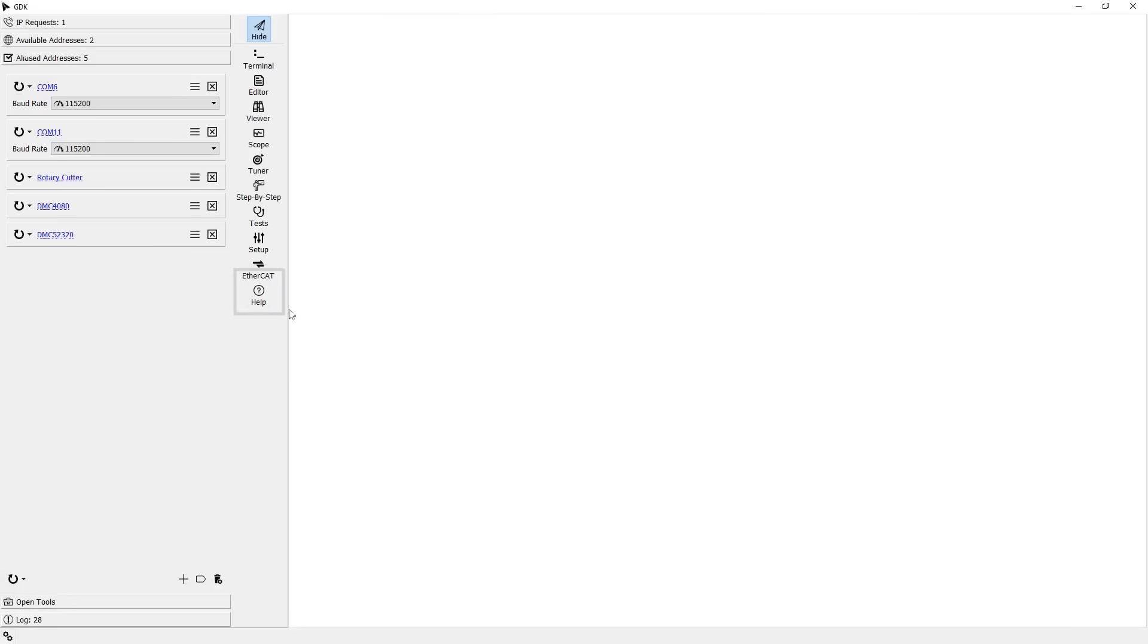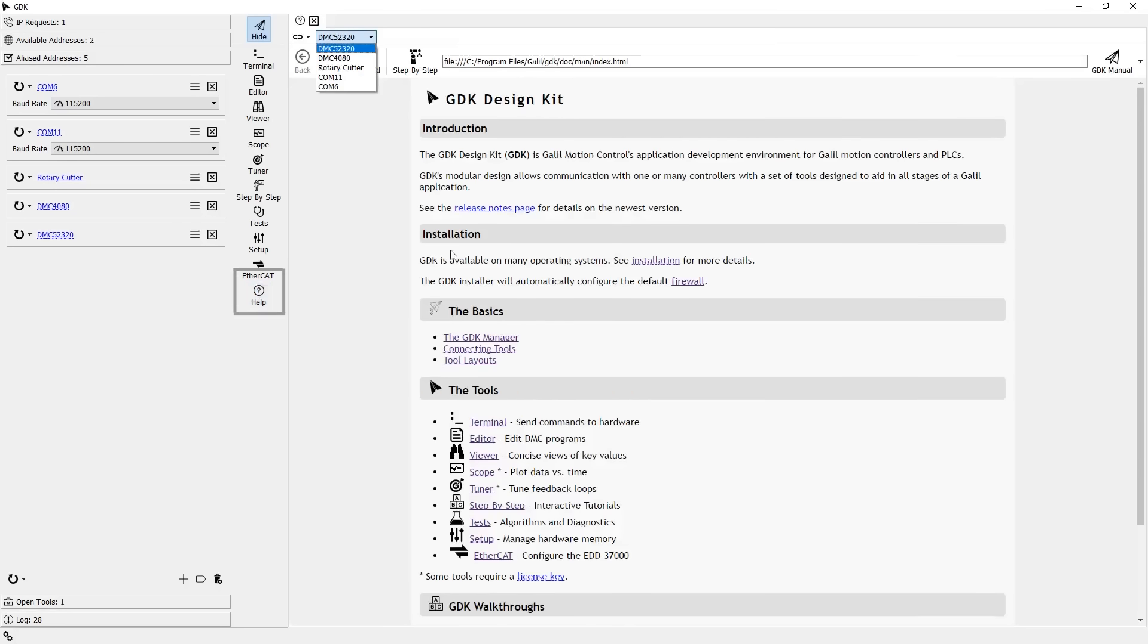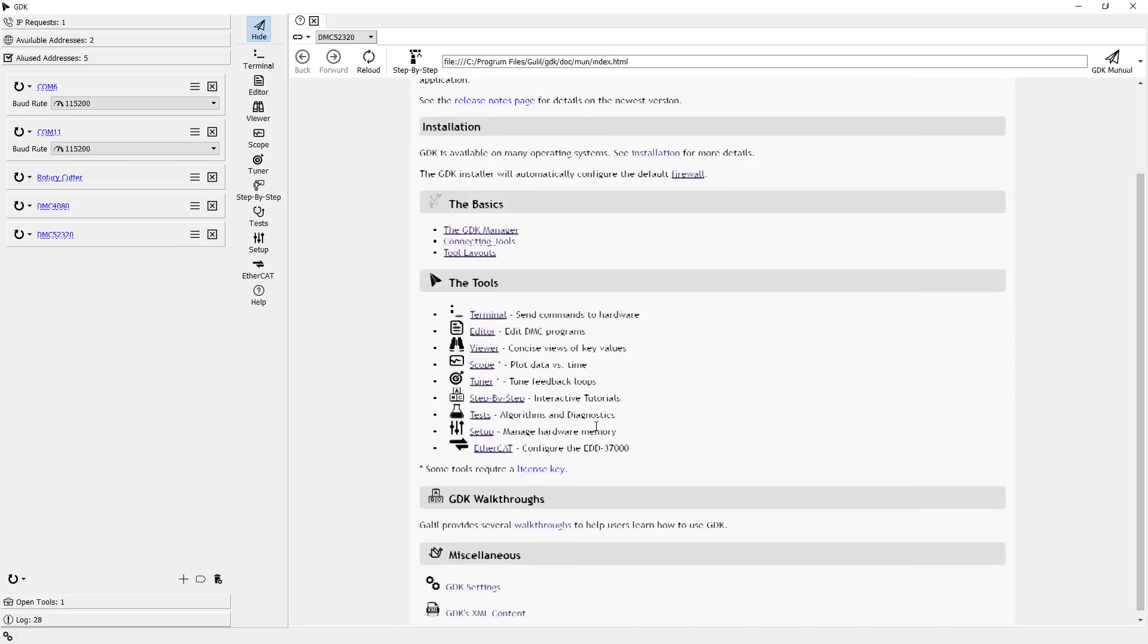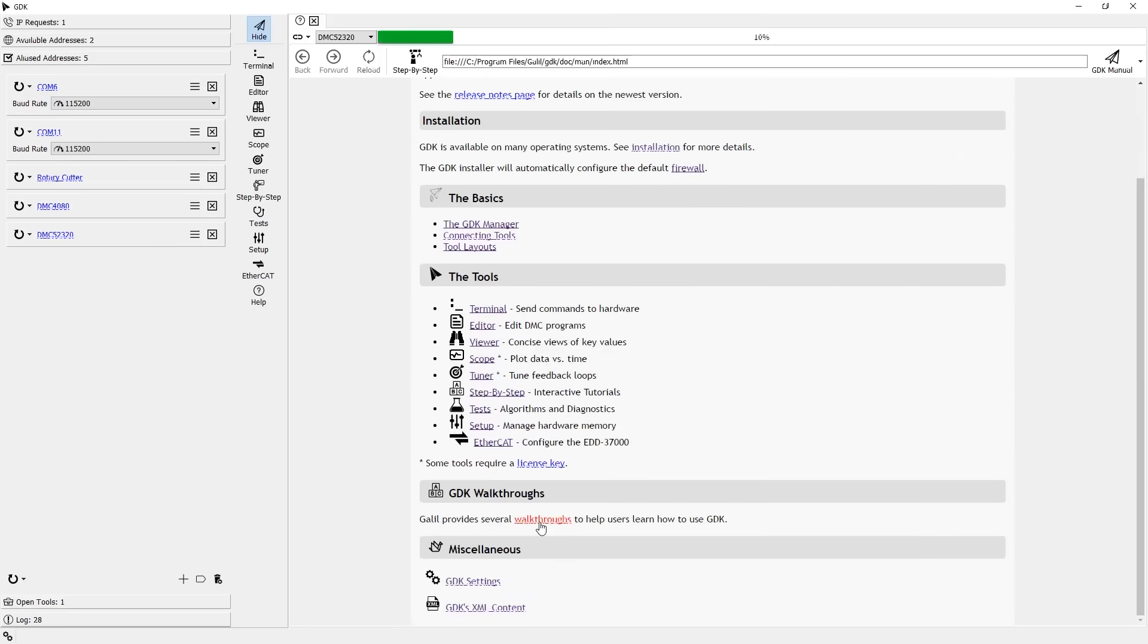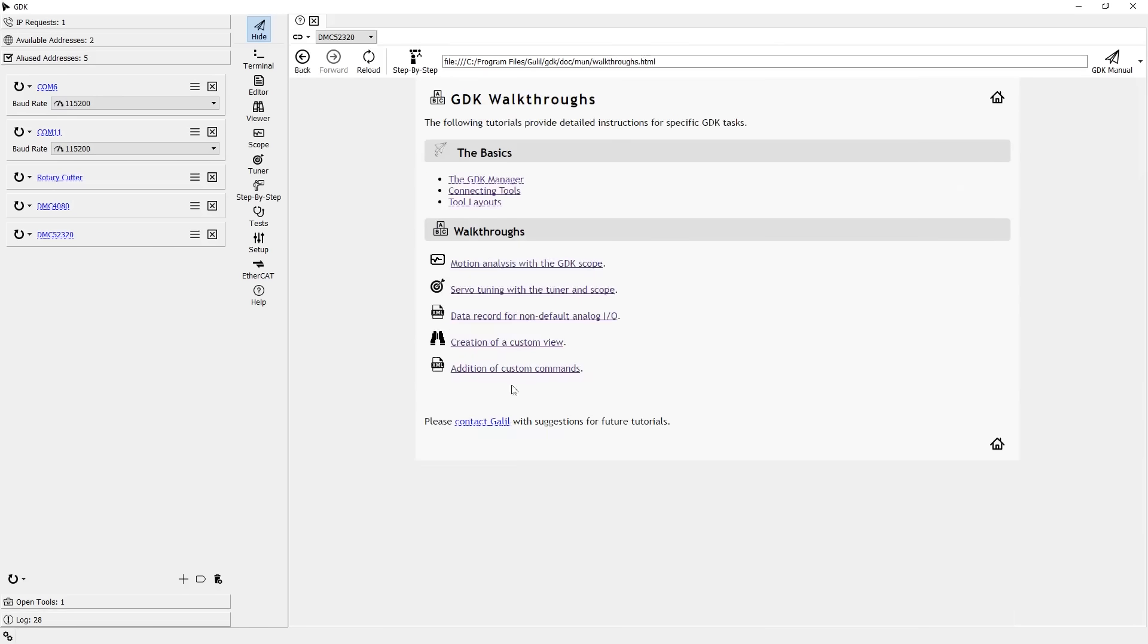Lastly, if you ever need a refresher on any of the items discussed in this video, the GDK documentation contains short, helpful overviews. The basics of connecting, references for each tool, walkthroughs on tuning, and other topics are all covered in our documentation.